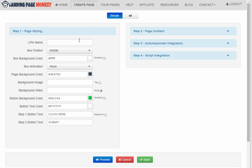So here I am in the members area and I'm on the Create Page tab and we'll just call this Eric Test for this demonstration.